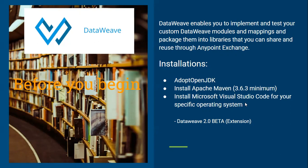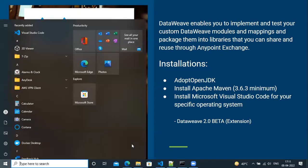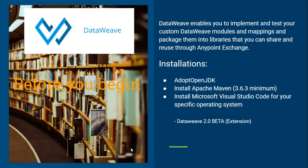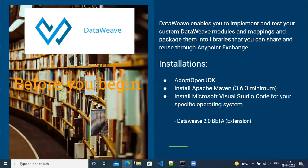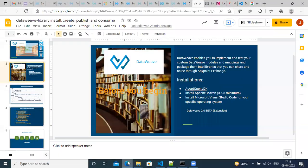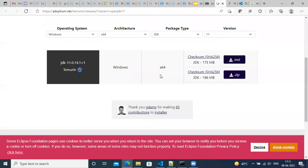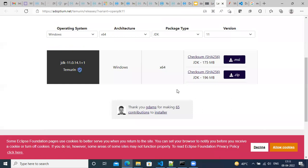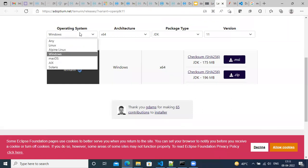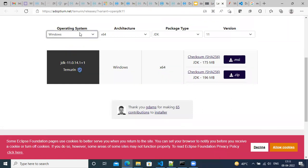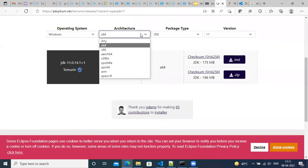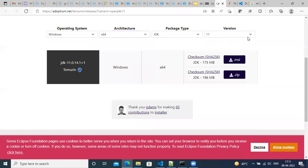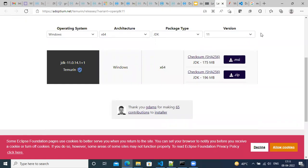So let's see the different URLs. So here you can go to this URL and install AdoptOpenJDK. You have different operating systems you can use and different architecture, whether it is 64 bit or 32 bit, and then you have a version, you can select a version of your choice.